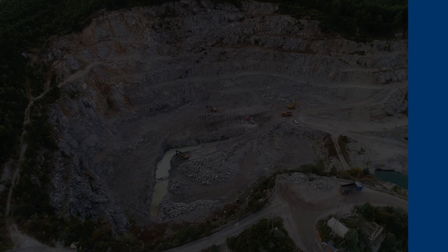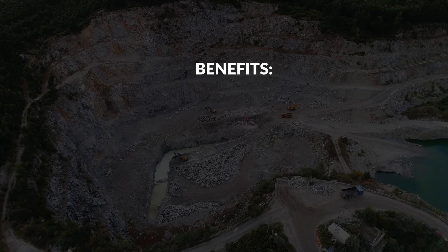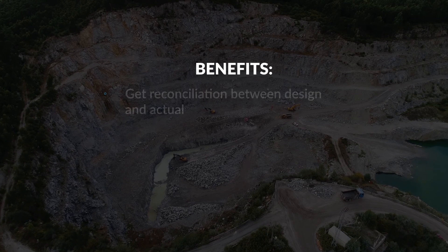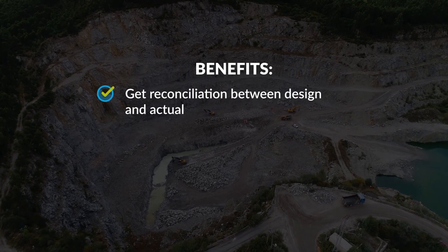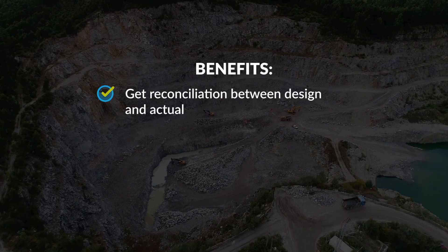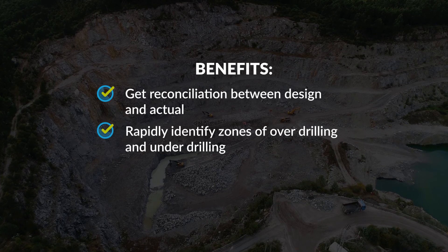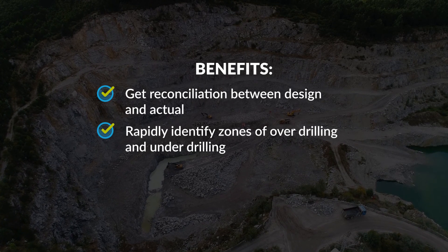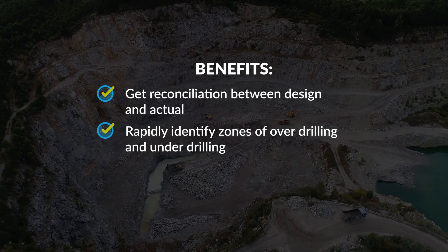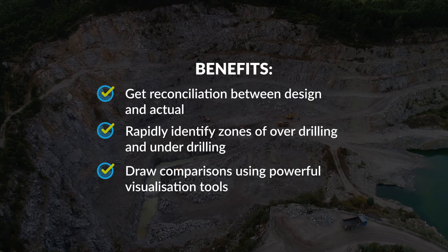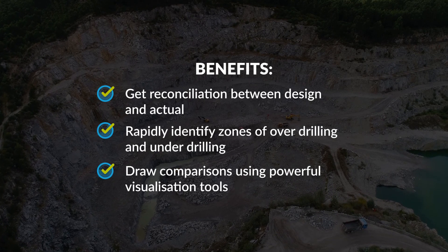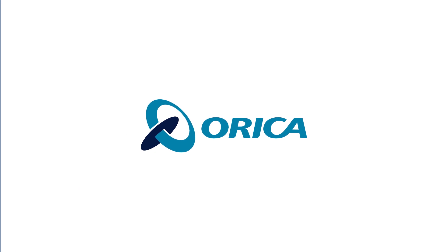The features we've just demonstrated will help you to get reconciliation between the design and actual, rapidly identify zones of overdrilling and underdrilling, and draw comparisons using powerful visualisation tools.